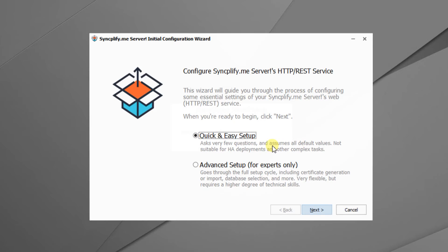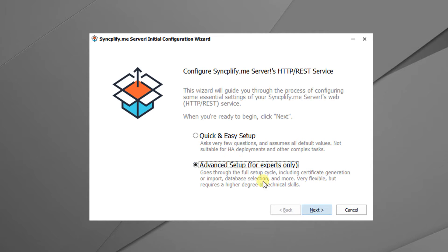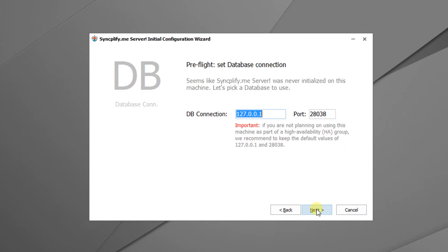At the end of the setup procedure the initial configuration wizard will start automatically. Let's choose the advanced setup. We leave the database connection settings unchanged because we want to use the local DB server.